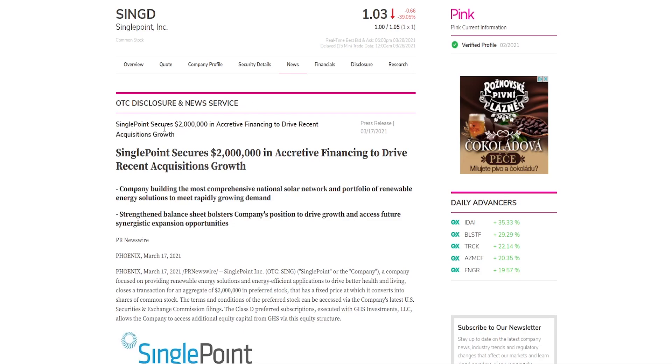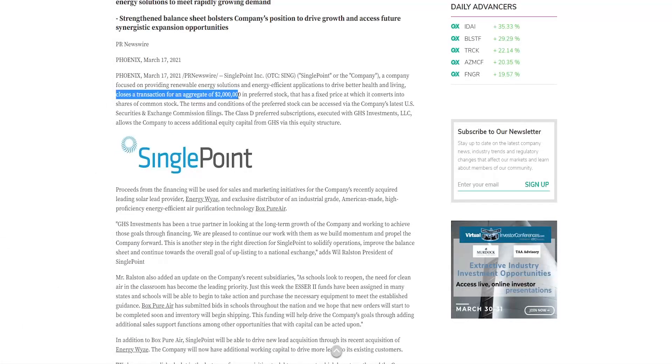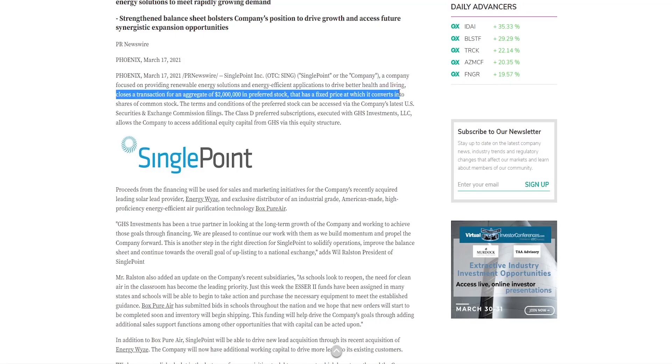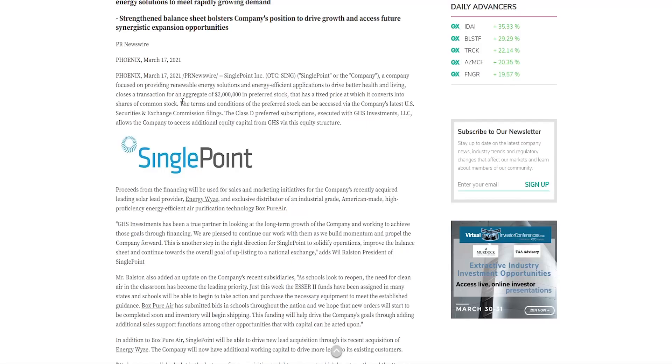In the meantime, what we can look into is their news. If we check it out, SinglePoint secured $2 million in financing to drive recent acquisitions growth. They've closed a transaction for an aggregate of $2 million in preferred stock that has a fixed price at which it converts into shares of common stock. That's a good thing and bad thing again. That kind of explains why the stock price has been going down, because they have a lot of bad short-term catalysts, but in the long term, raising capital, doing spin-offs and things like that really is good for the company.